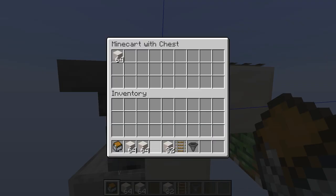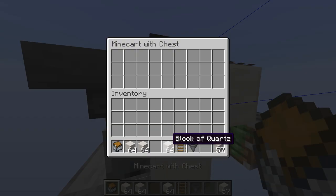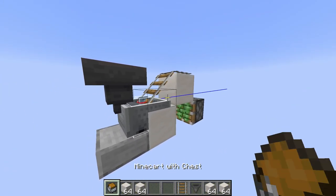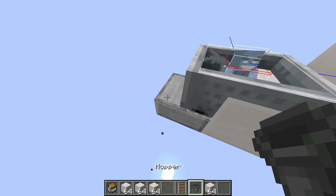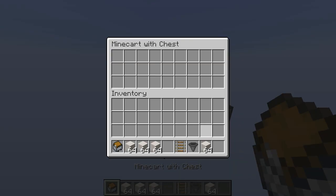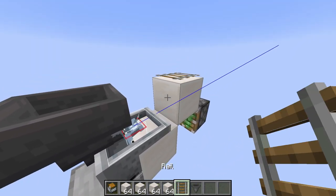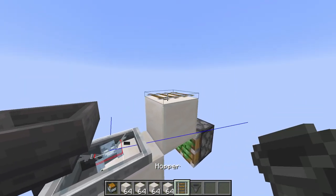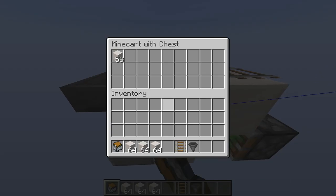I can do this a few times — sometimes when I place it, it doesn't accept it, and that will happen a few times, even when I replace the hopper. But sometimes it will work. And I don't know why it does and why it doesn't, and why when reloading it stops. I assume that's to do with the hopper, not the minecart.